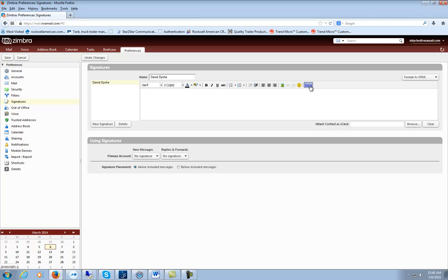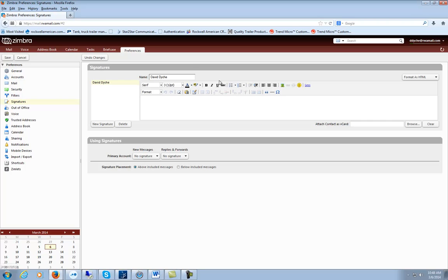You can also click this more options button and it'll give you a few more options. This is the way I would recommend because you can have more fun with this and personalize it and make it unique.